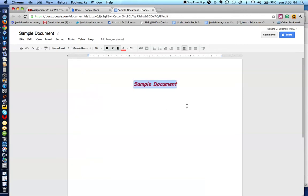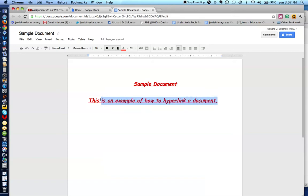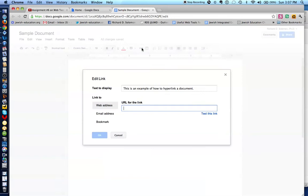That is how you create a document. Now let's show you something about hyperlinking. Let me change the alignment to the left. We'll type: 'This is an example of how to hyperlink a document.' If I want to undo the underline, I click over here. If I'd want to hyperlink this entire sentence, I highlight it, and you see this little link icon — Insert a Link — and we click on it.